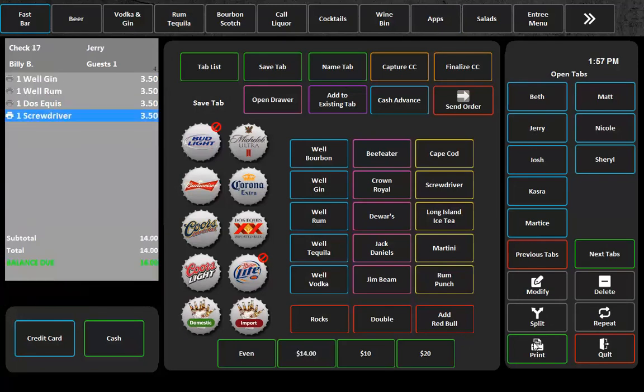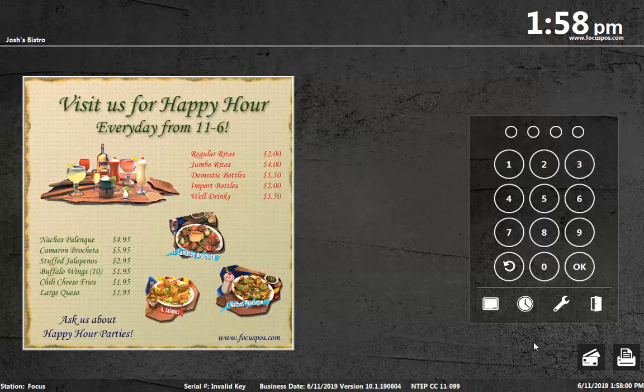So it makes your Fastbar screen so much faster. It gives you the ability to ring, print, cash out, all the things that you need to do, all from one screen. And it really just makes a bartender's life so much easier. So we hope this new feature benefits both you and your customers, and until next time, stay focused.